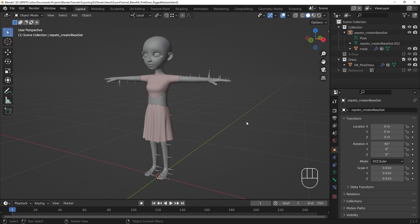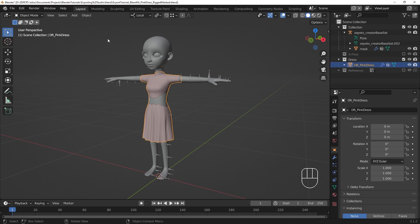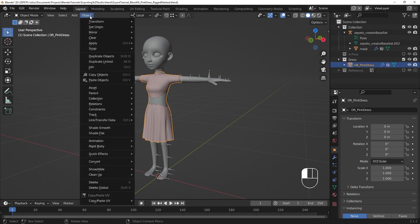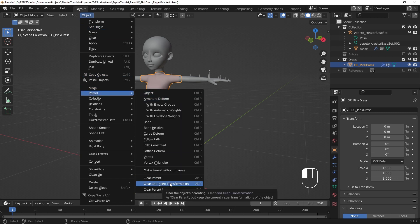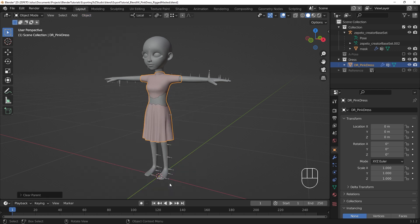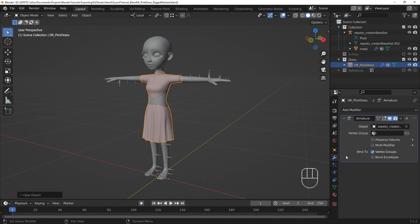To ensure compatibility with the established pipeline, we need to mirror these transform settings. The item should be cleared of any parent, so no parent transforms are carried over. With the item selected, go to the Object menu, go to the Parent submenu, and use the Clear and Keep Transformations option. This will also keep your armature modifier working.